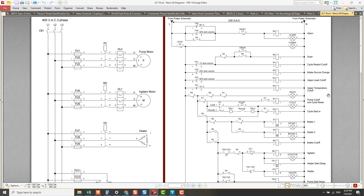Repeat the troubleshooting steps using the strategy of divide and conquer — divide the circuit into separate parallel circuits and then conquer by checking the earth fault one by one. Isolate and divide the circuit into different parallel circuits.